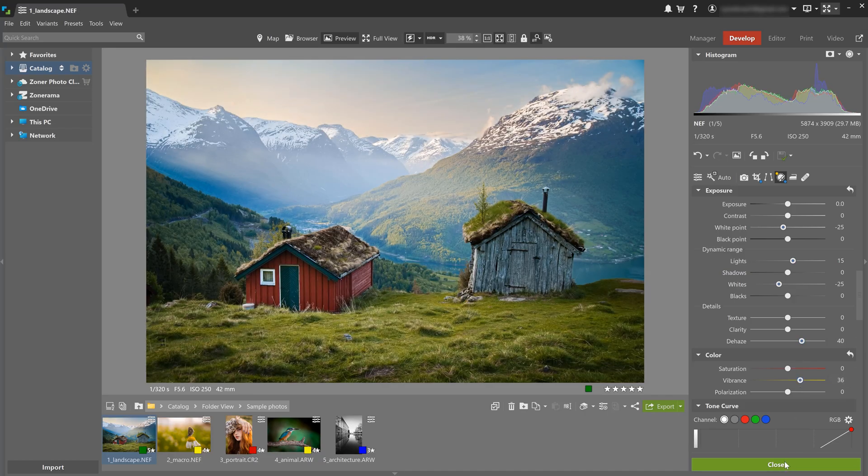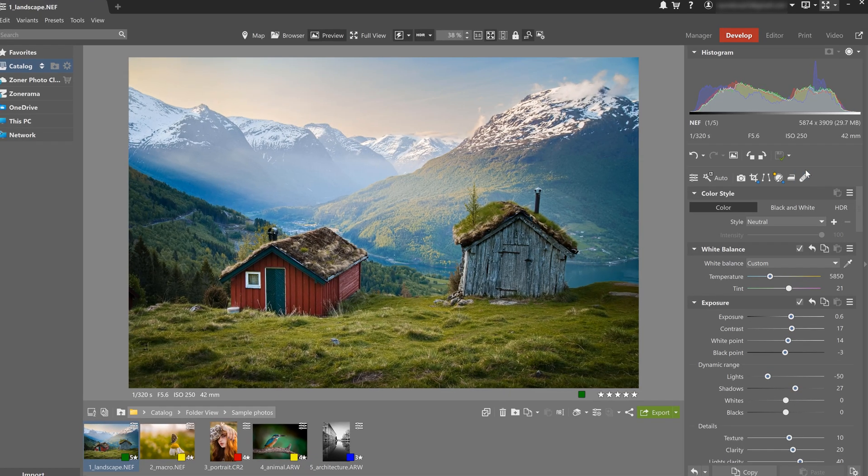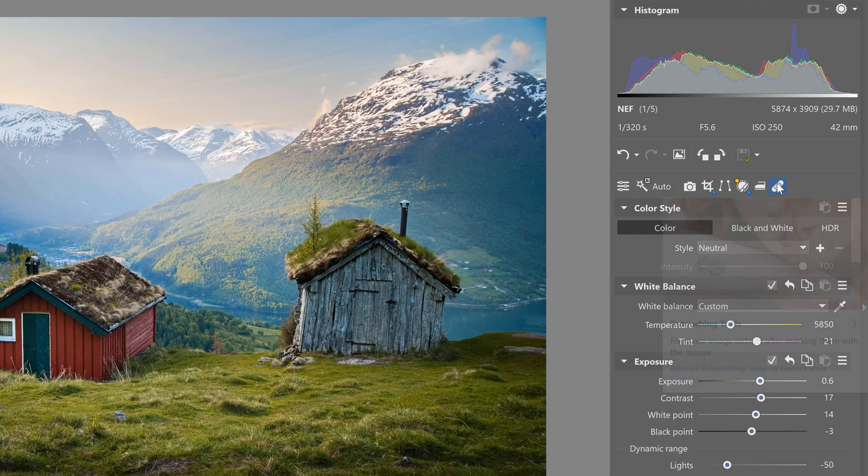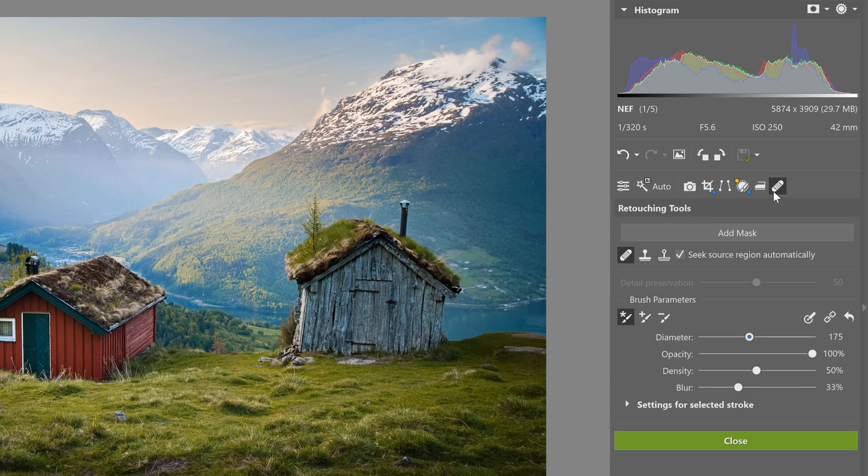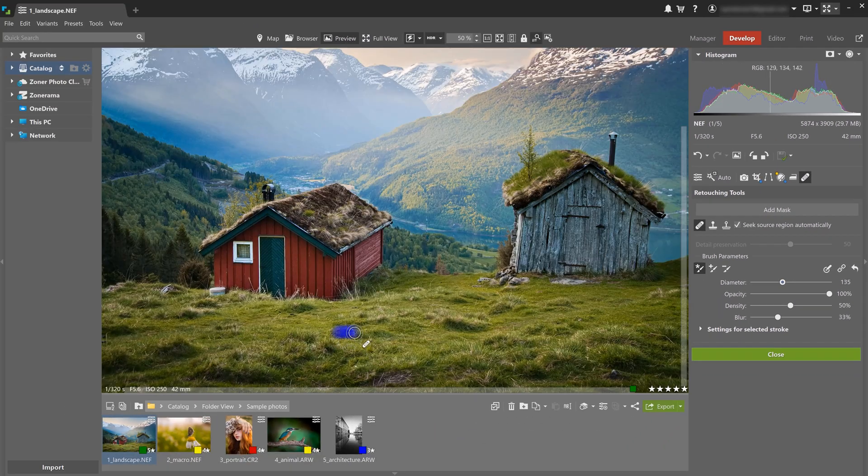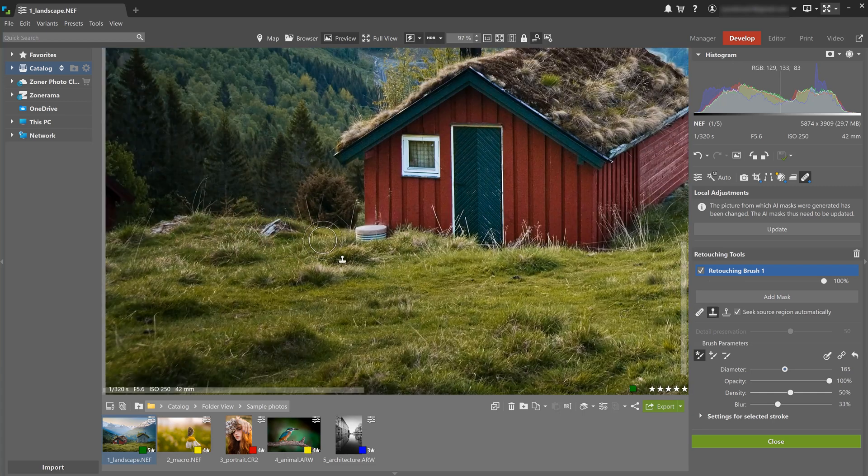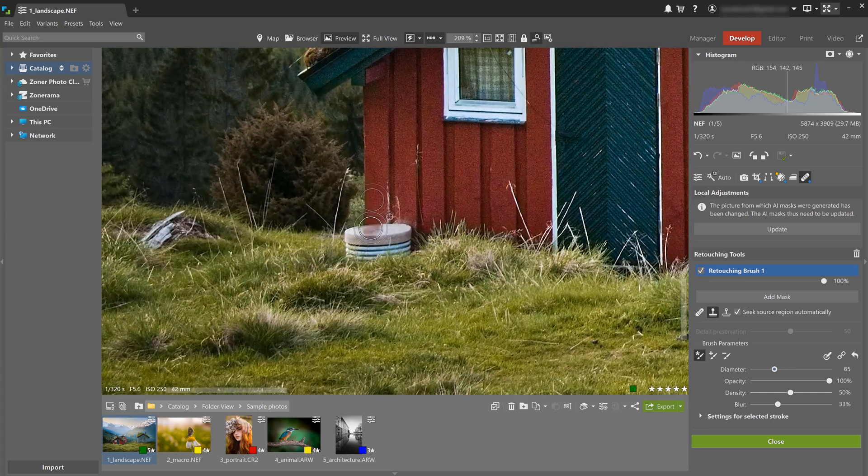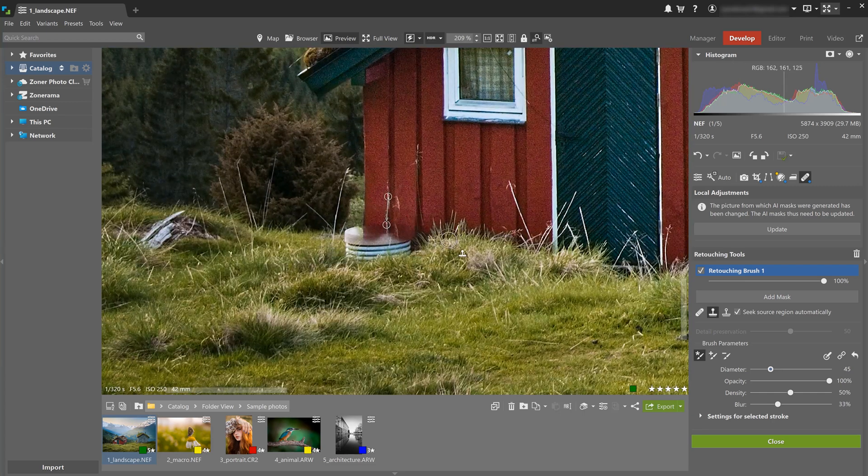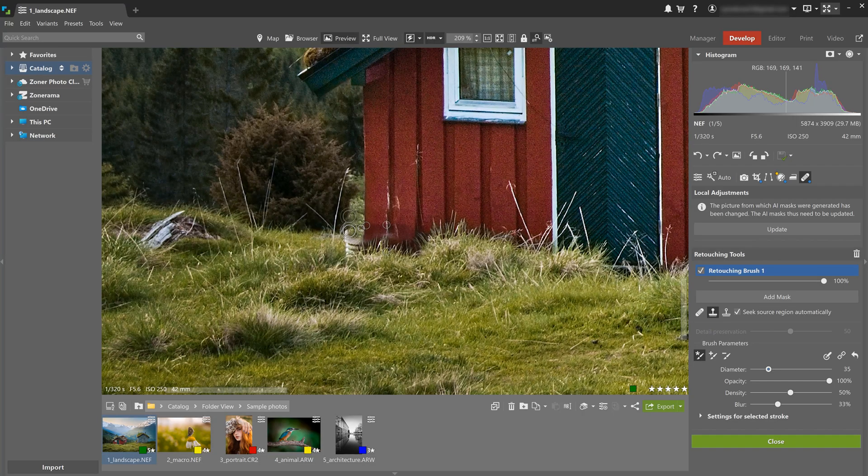If you need to remove unwanted objects, use retouching tools and you can use them to remove distractions like dry grass, rocks, or this box next to the cabin. Use control, click the source area and paint over the object you want to remove.